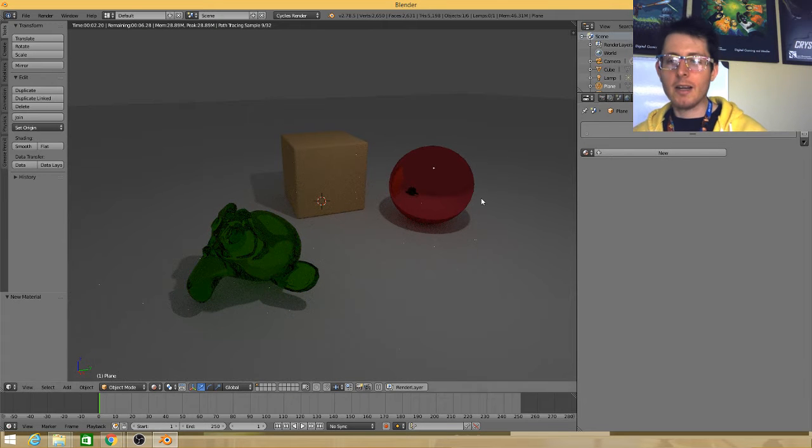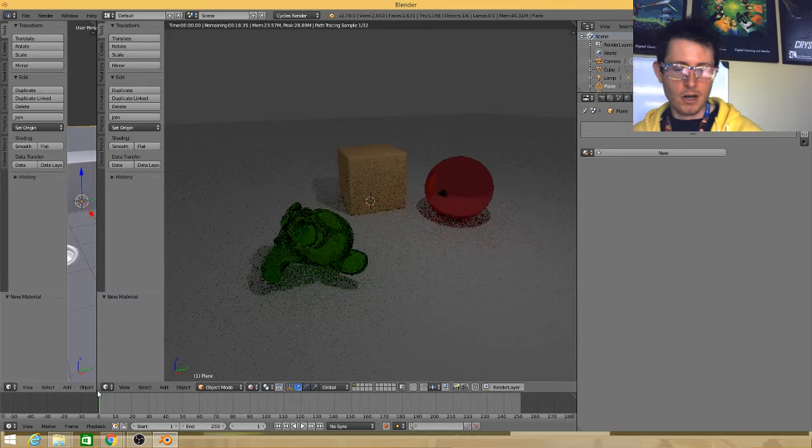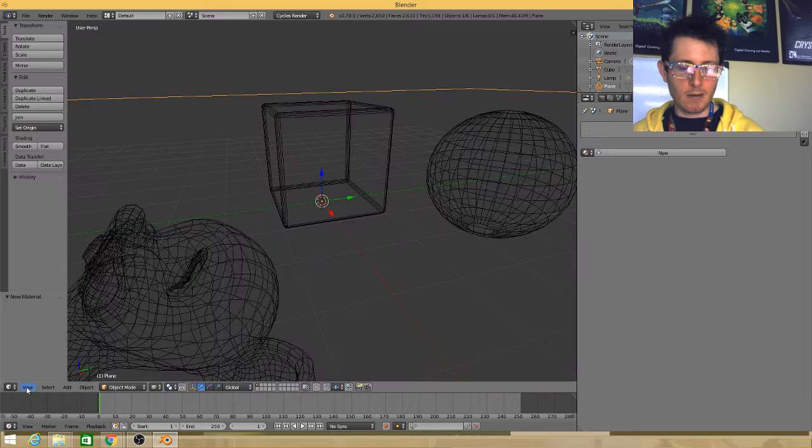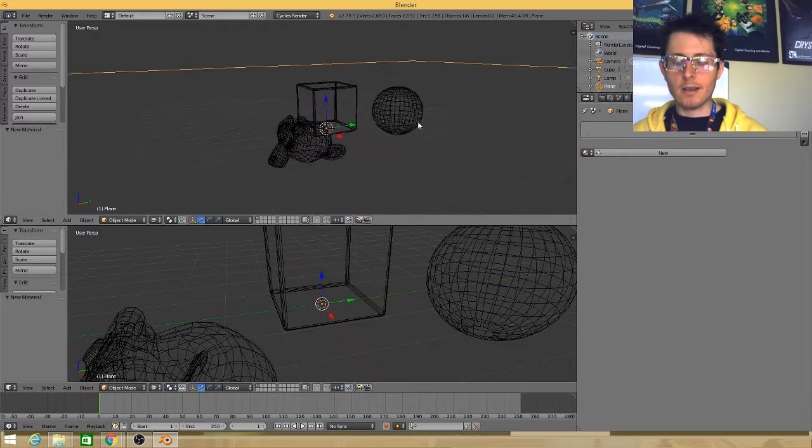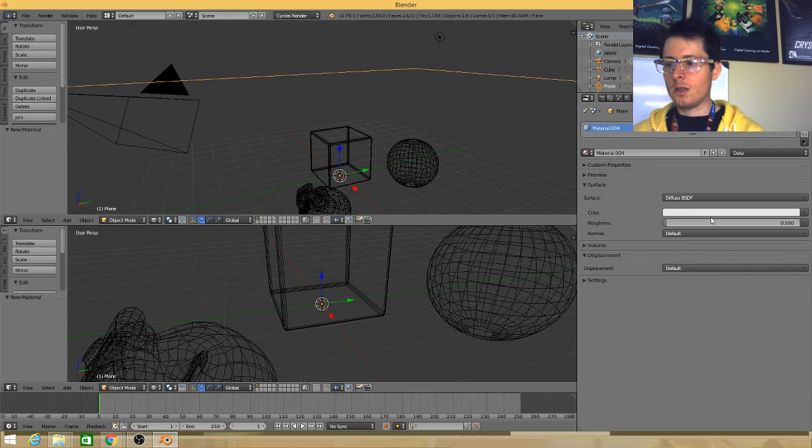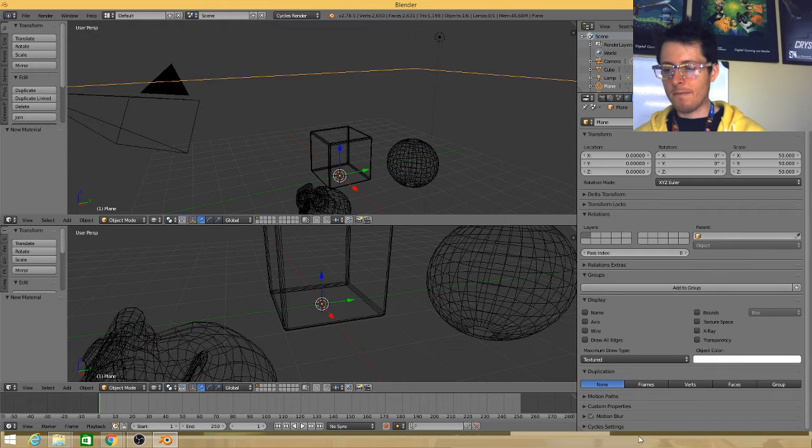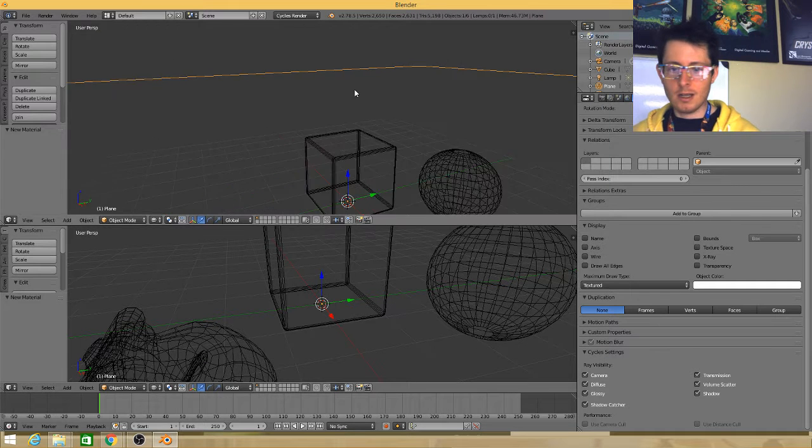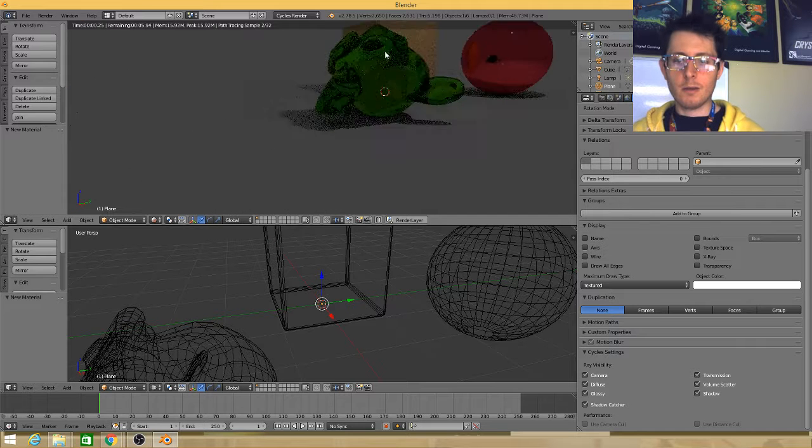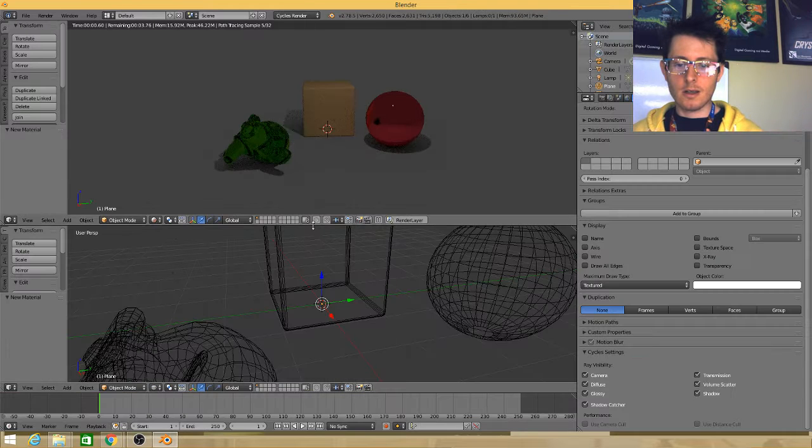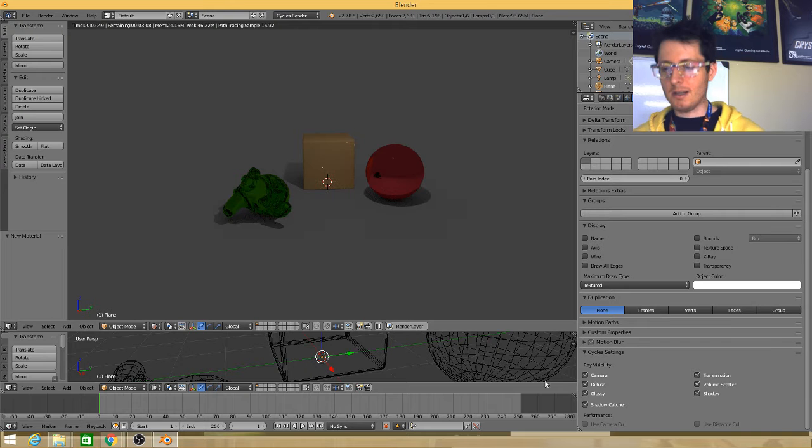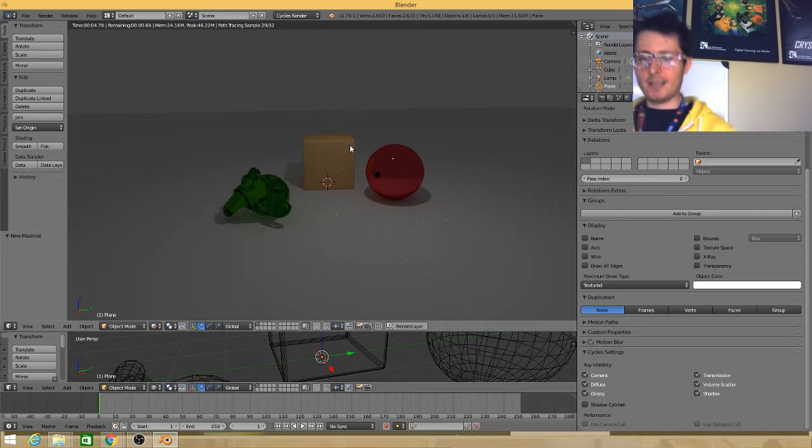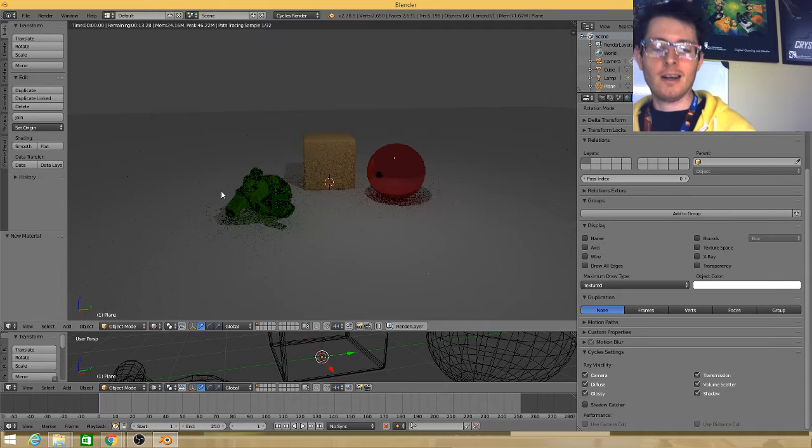Now, this is where the Shadow Catcher is tricky. You might have an initial instinct that you would go into nodes and apply it as material. But instead, it ends up being in the objects properties. So, for this plane, I'm going to add another material. And under the Object tab, under Cycle Settings, way down here at the bottom, there's now a box that says Shadow Catcher. So, you'll notice that now, this plane has disappeared. If you need just really fast shadows that help ground your object, this is super cool.